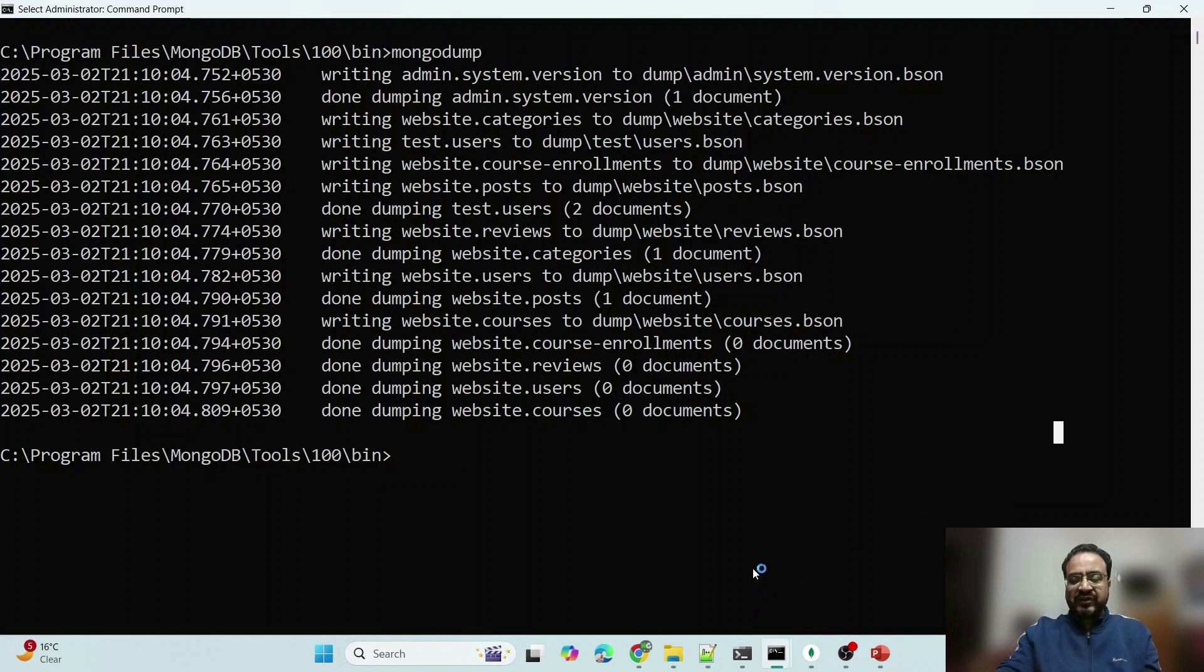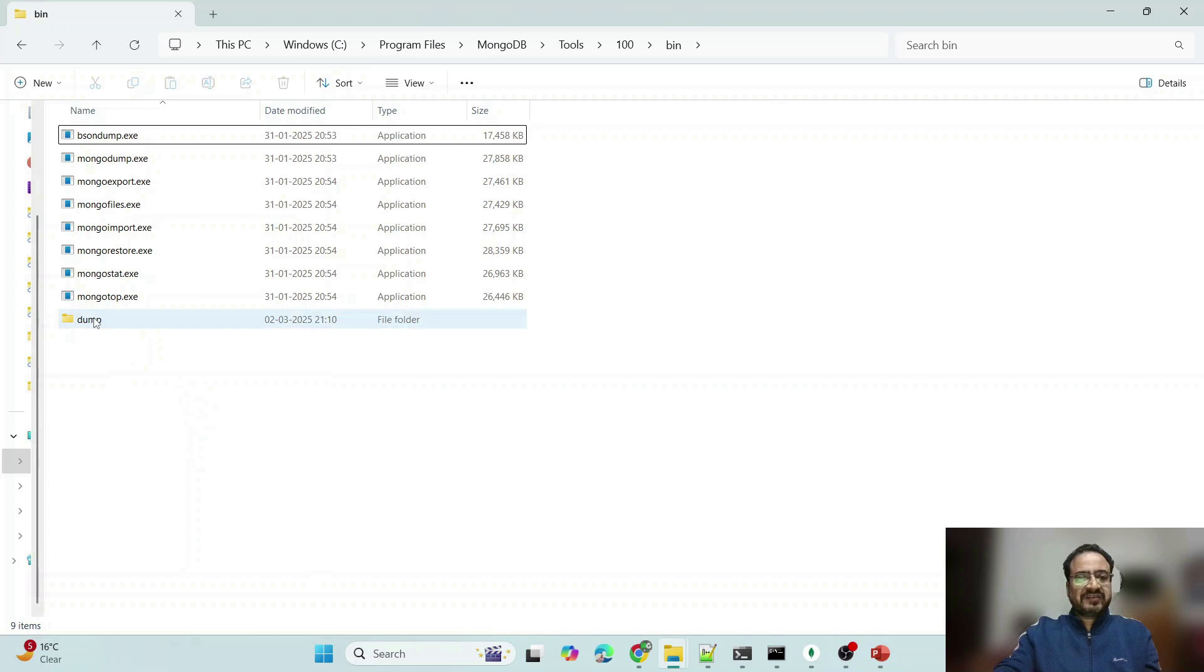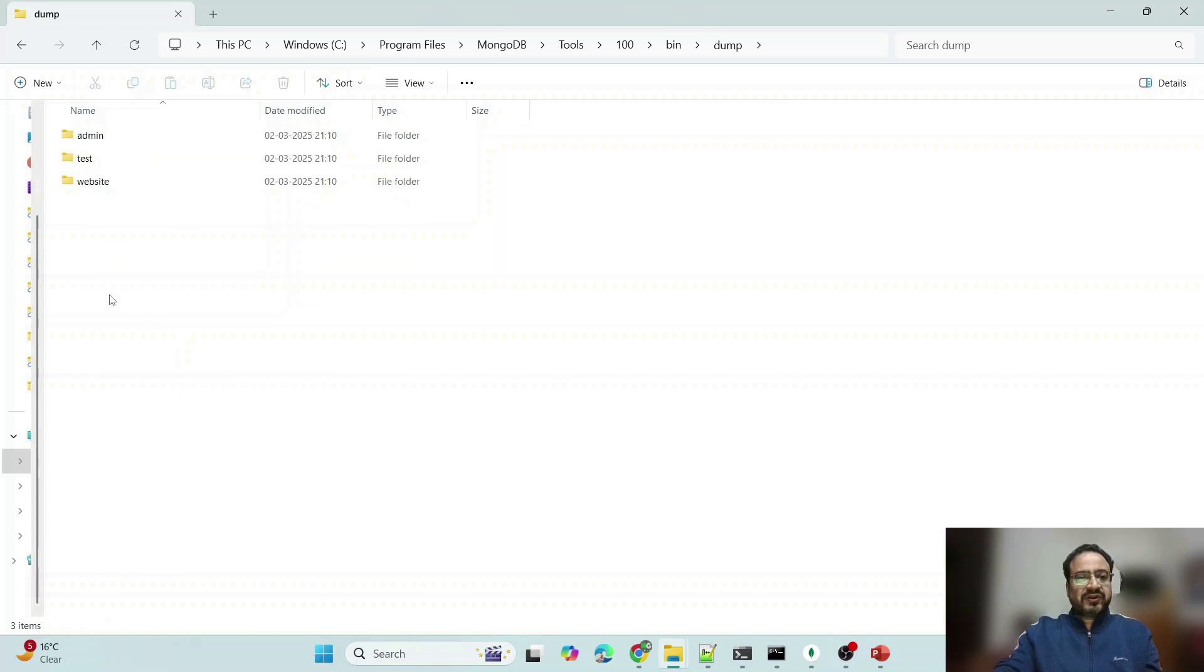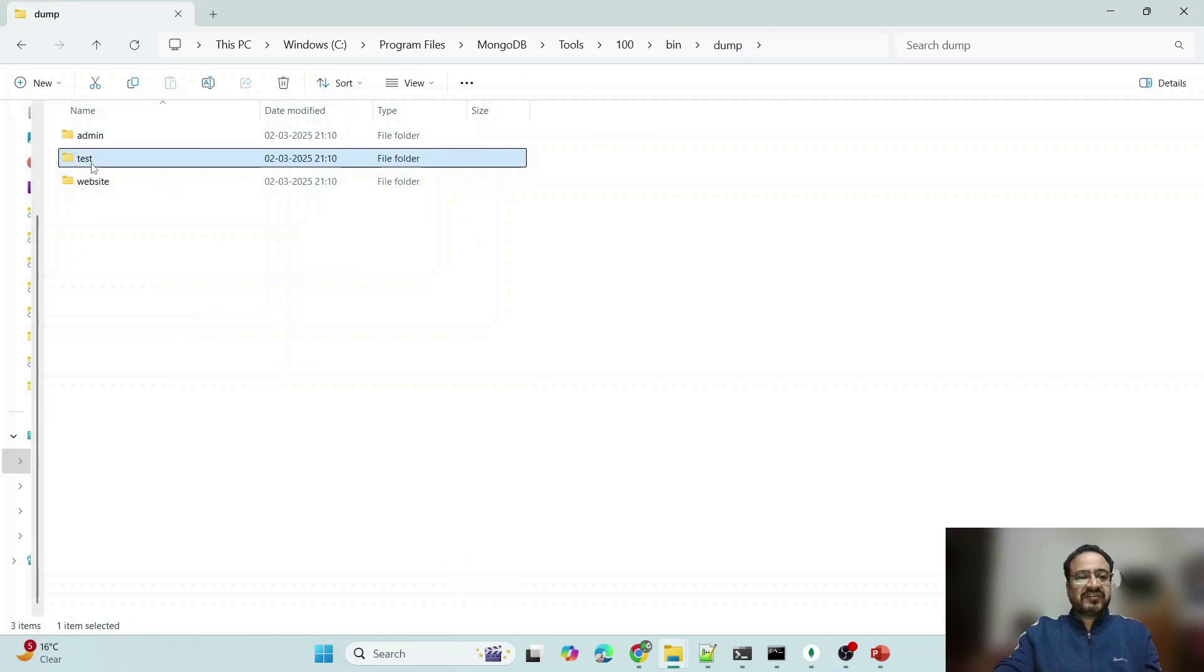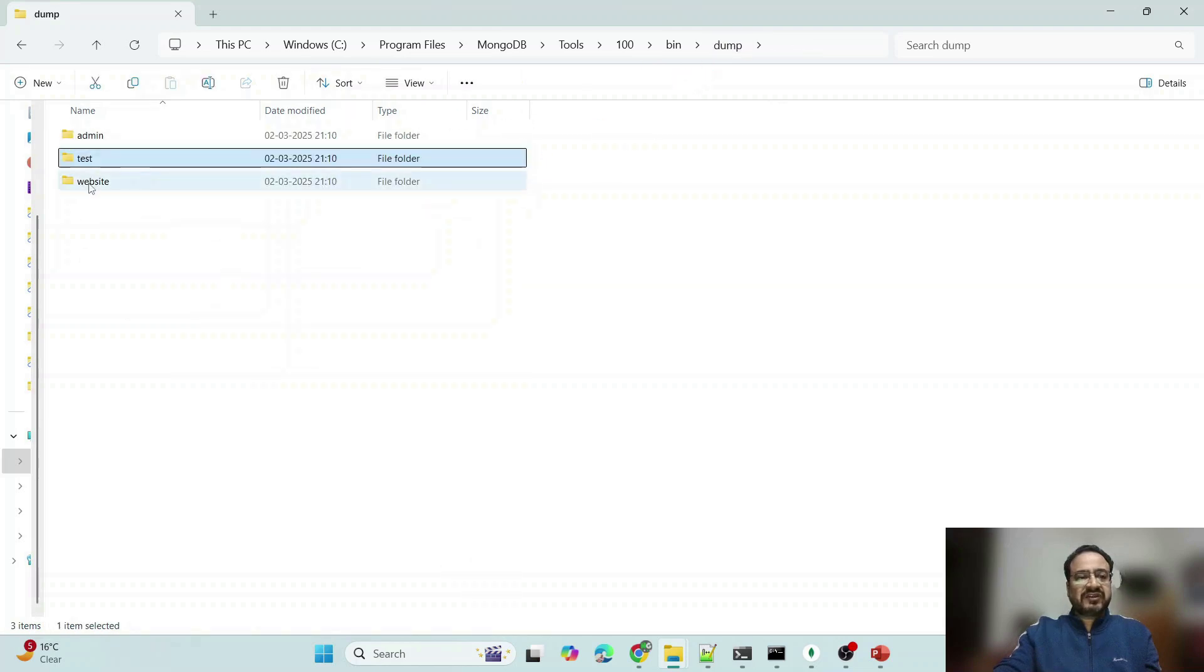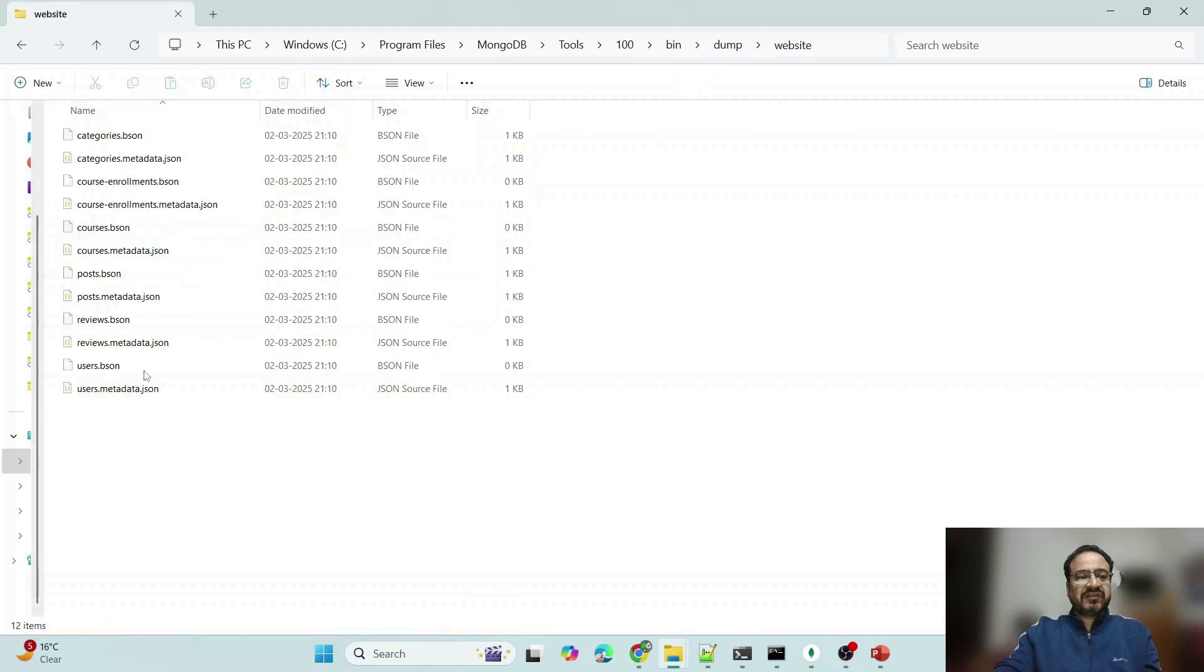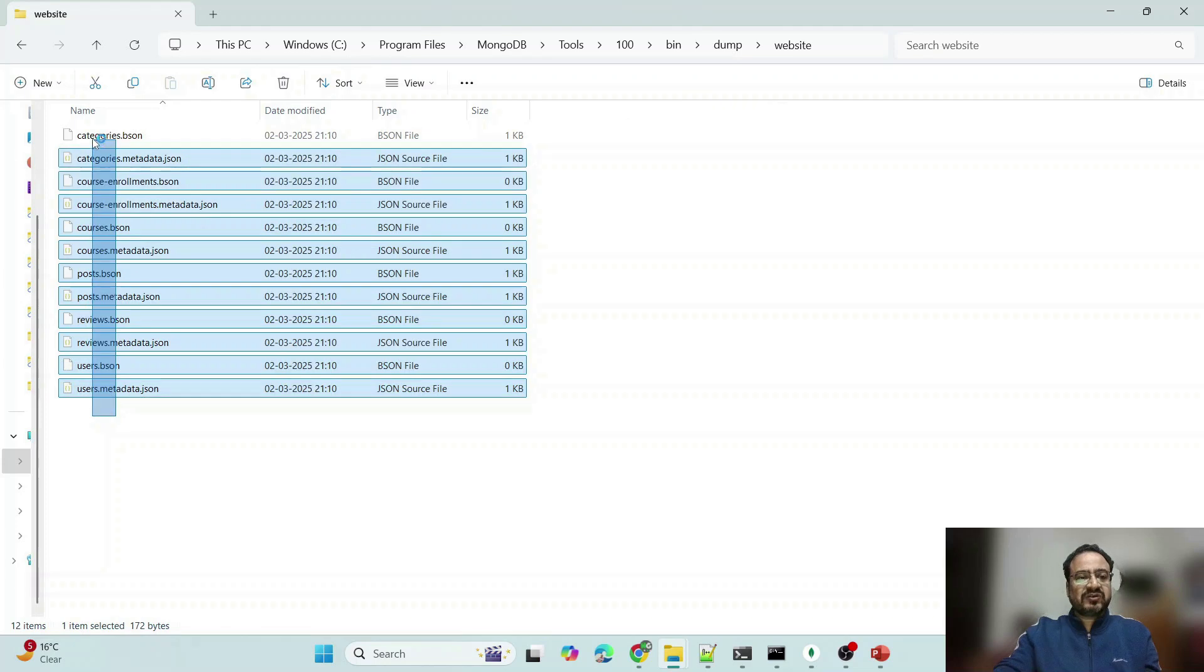Let me show you where it has copied or dumped this data. You can see this dump folder inside this admin by default, test is also there and you can see that inside website also it is there.